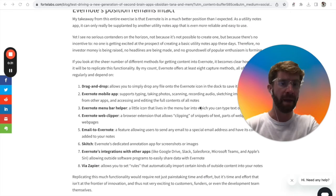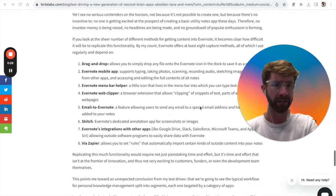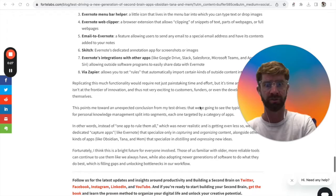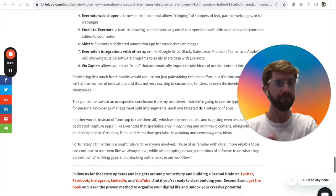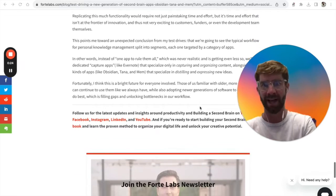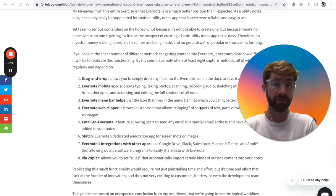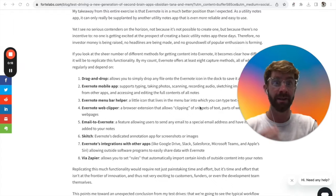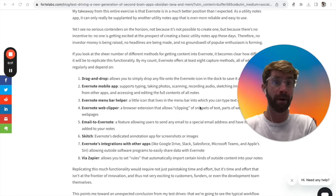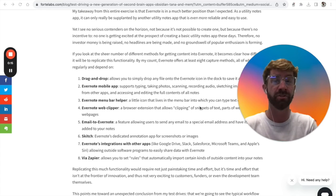That brings me to my overall reflections and why I loved this blog so much. It comes down to this one line: 'I see no serious contenders on the horizon, not because it's not possible to create one, but because there's no incentive to.'